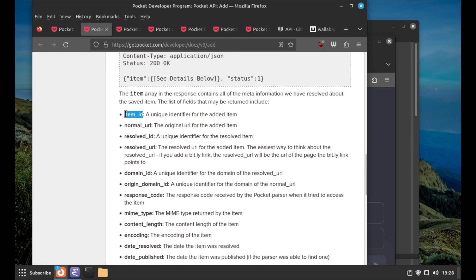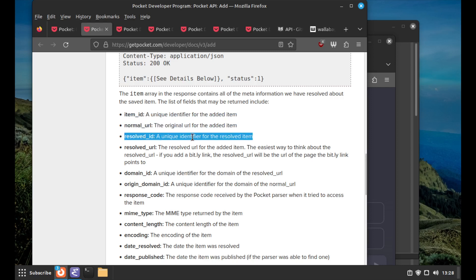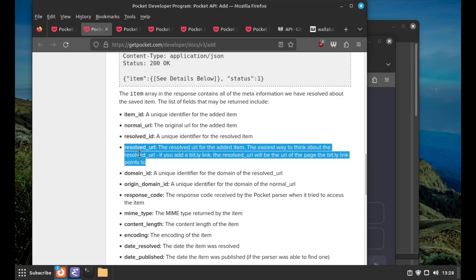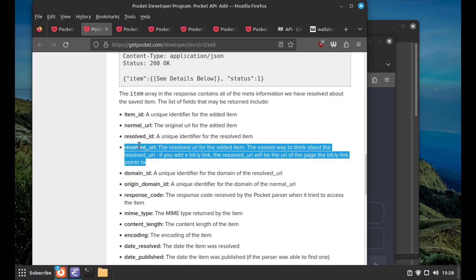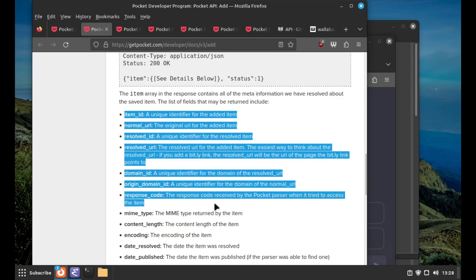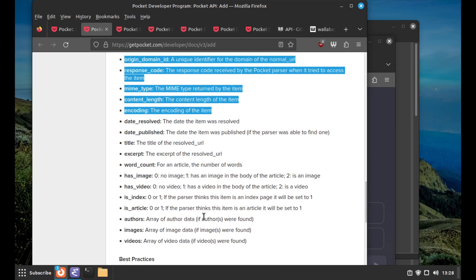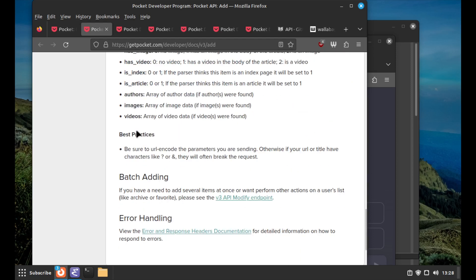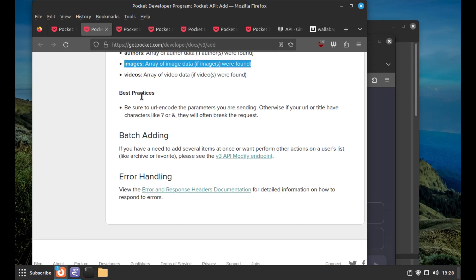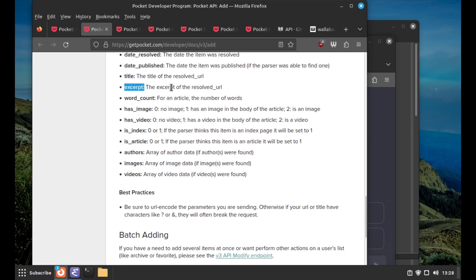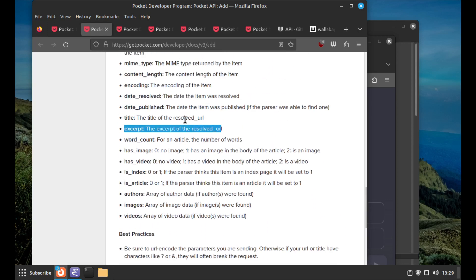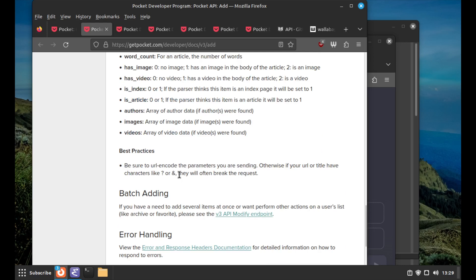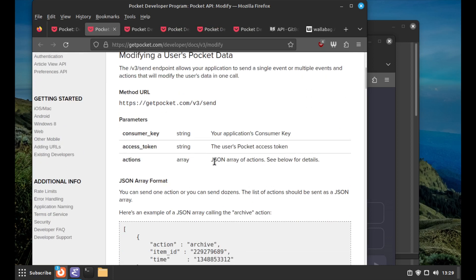The response will have things like the item ID (not sure why you need that, maybe that's a database row), the original URL (why is it 'normal URL'?), a unique identifier for the resolved item and the resolved URL. For example, this could be the thing that was redirected to. The domain of the resolved URL - I don't know why you can't just get that from the resolved URL, maybe they're trying to optimize. Some response code - a lot of this is crawler stuff. We have MIME type, content length, date published, videos array, images, authors, and an excerpt.